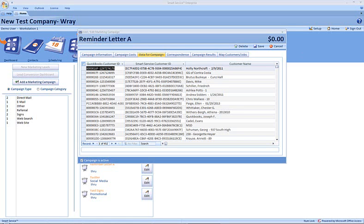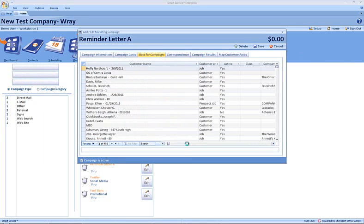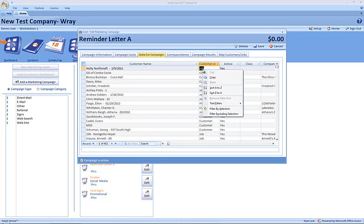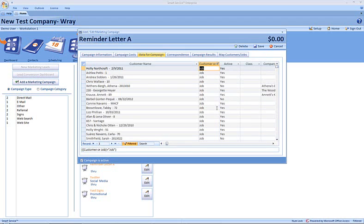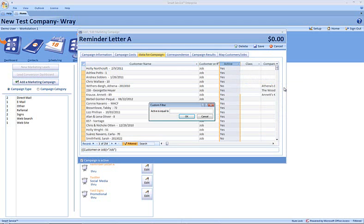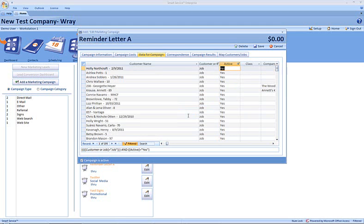There are a few ways we can apply filters to this list. The first way, if we scroll a little bit to our right here, is by highlighting information we see that matches our desired criteria. For example, job. Right clicking and choosing filter by selection. We've now excluded everything that is not a job record from this data for campaign tab. In a similar way, you can hit the drop-down at the top of your column and select text filter, equals, and we would like for these jobs to be active, so we will type in active is equal to yes, then choose OK.